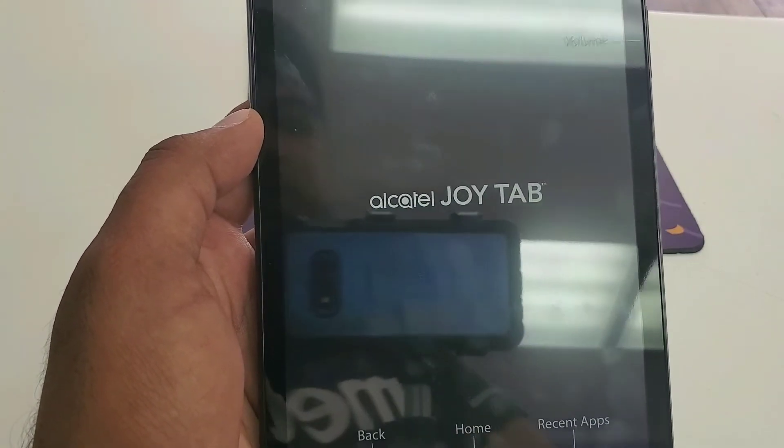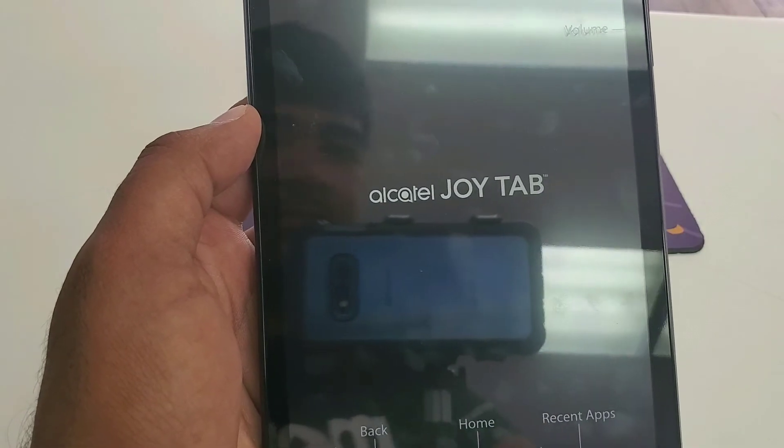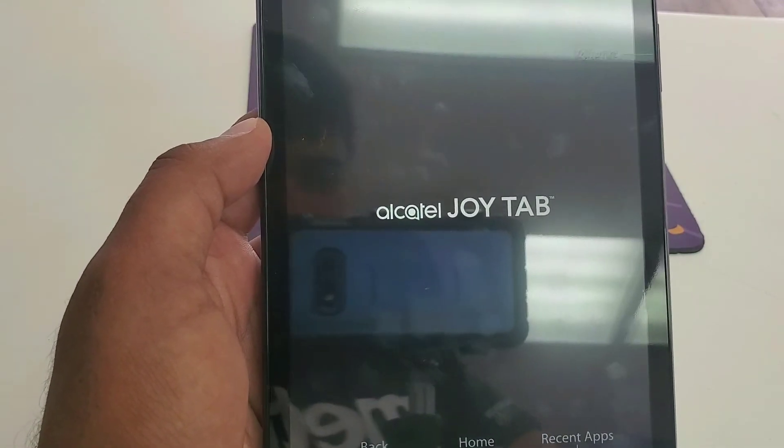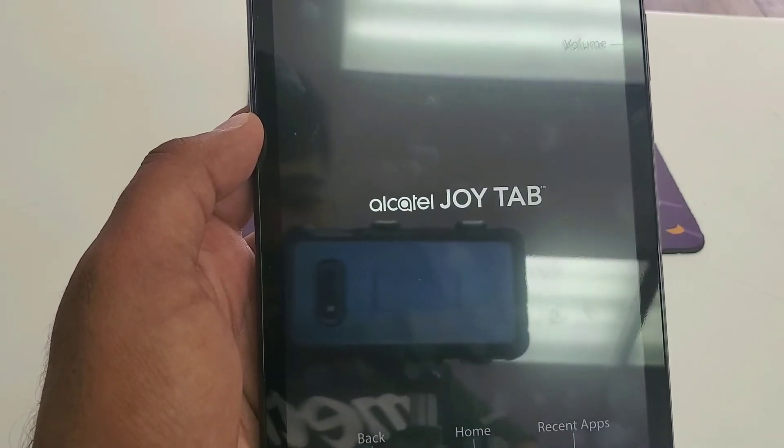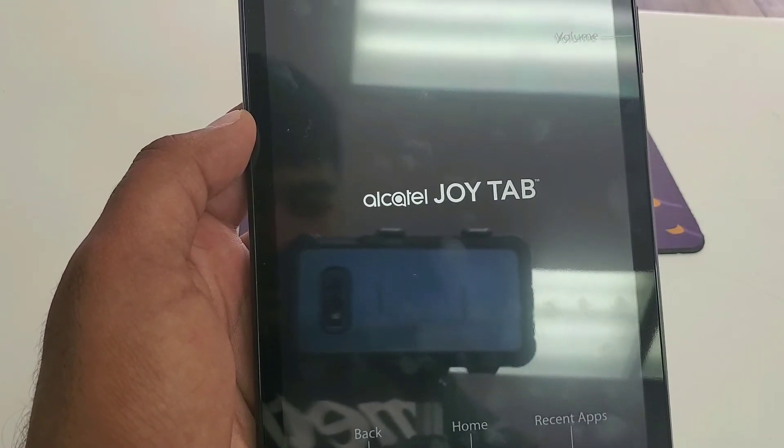It will take a few seconds to restart the tablet.